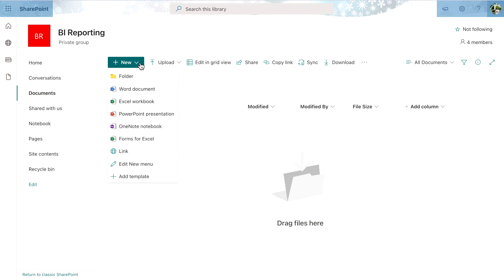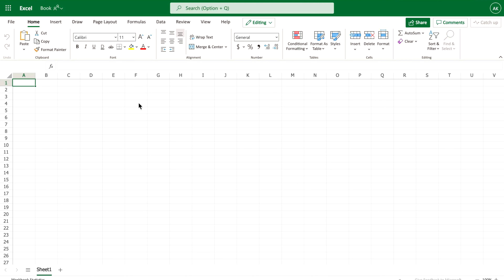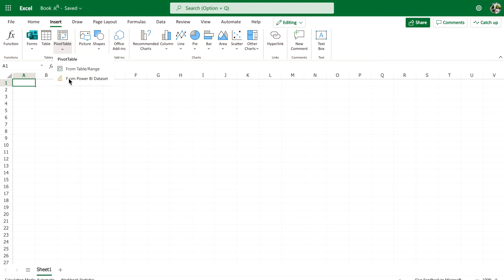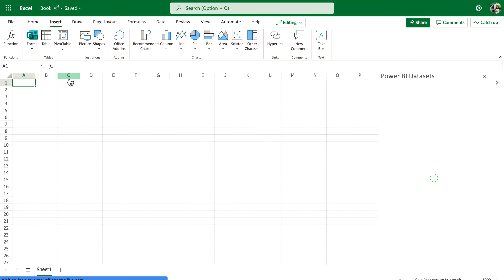First, log in to your organizational SharePoint site, click on New, and then click on Excel Workbook. Once the new workbook opens, go to the Insert tab, click on Pivot, and you will see a dropdown. If you log in with your personal email address you won't see the option, but with your organizational account you will find 'From Power BI Dataset.' If your account is the same for Power BI service and for Excel, you will get this option. Click on it and it will start loading all the datasets available in your Power BI service for you to use.